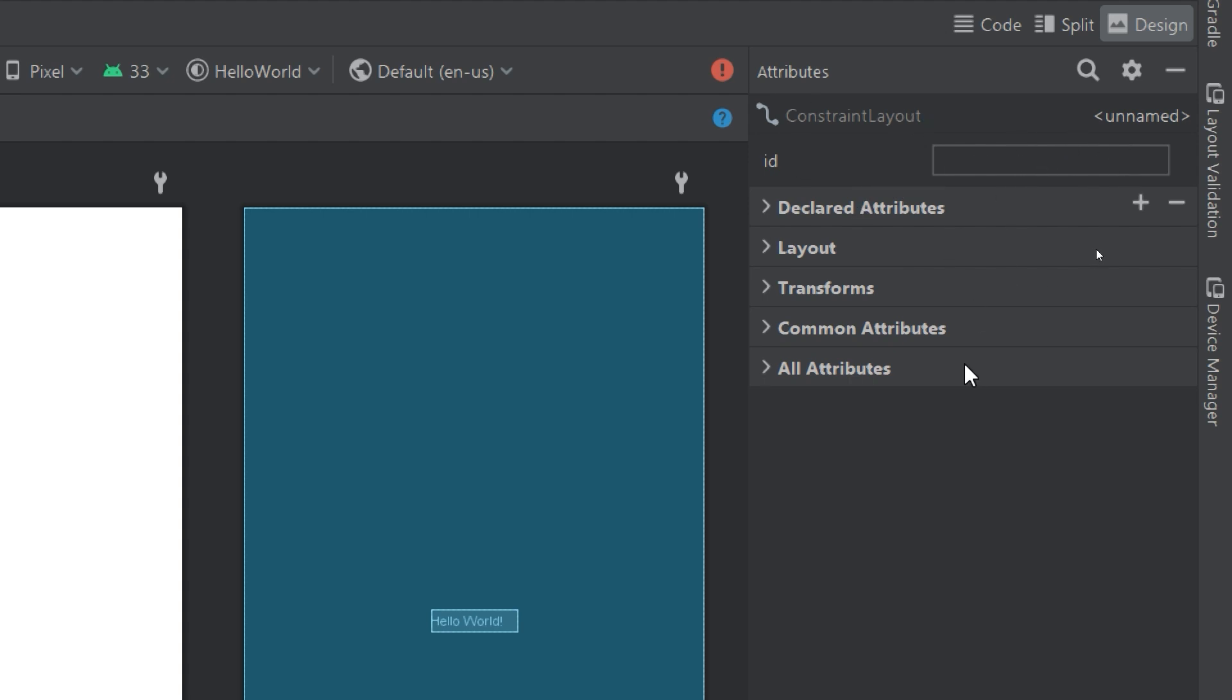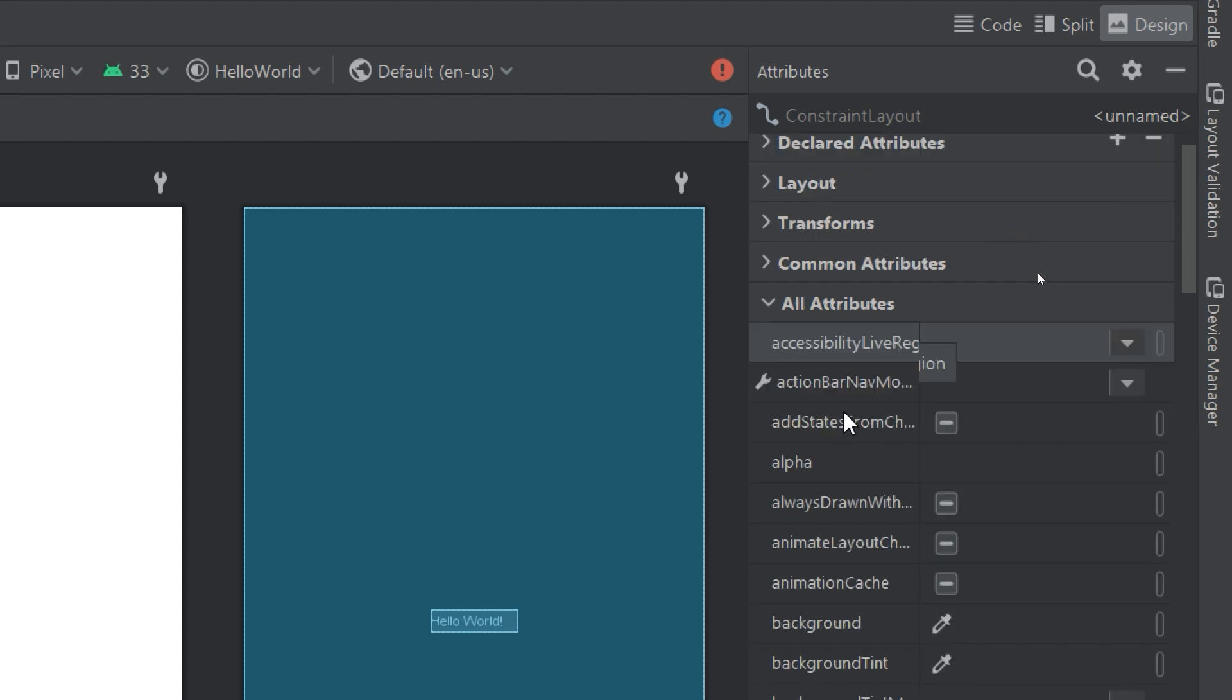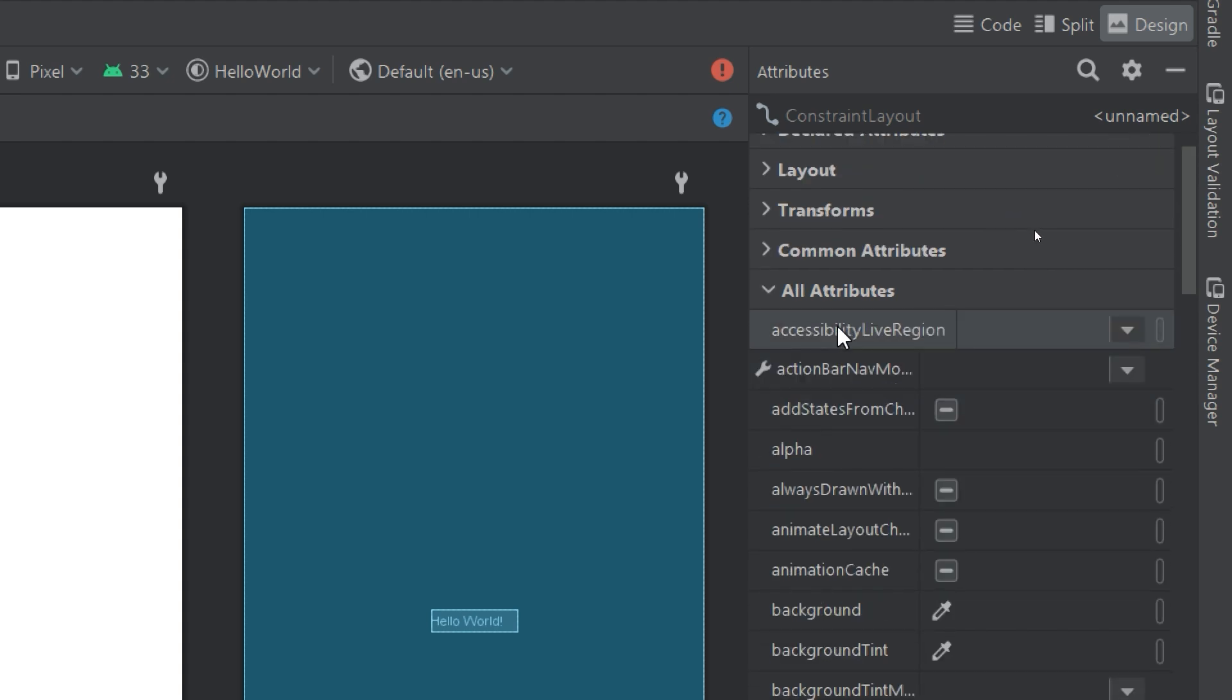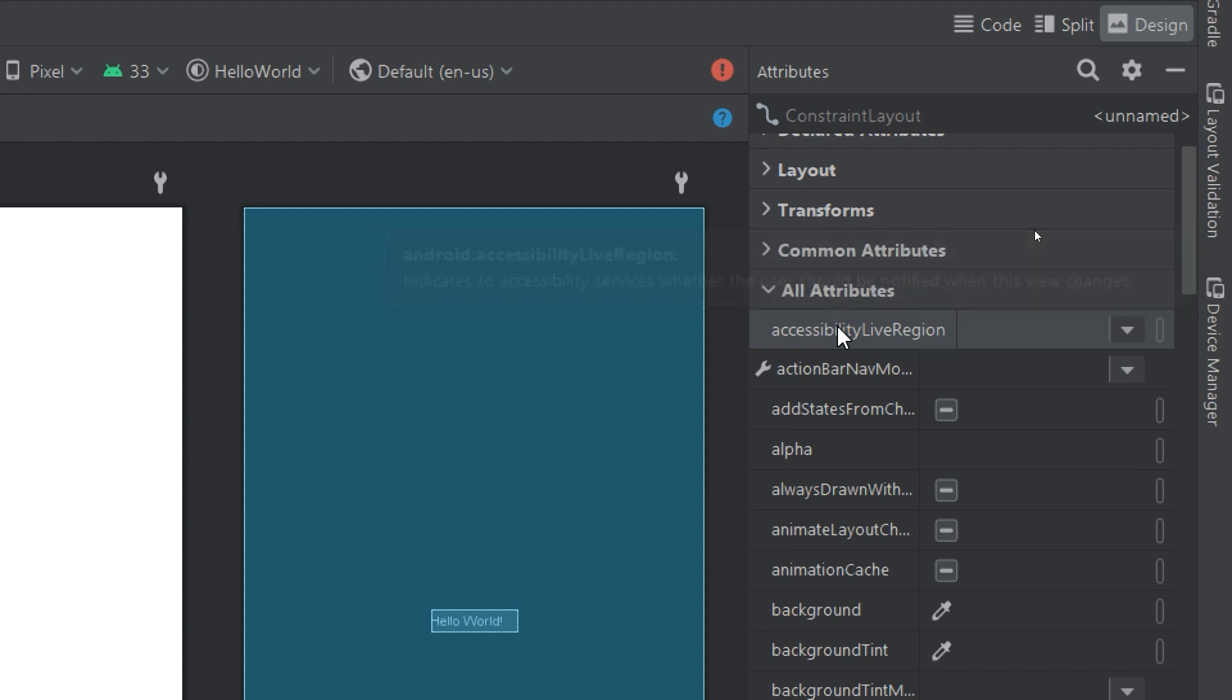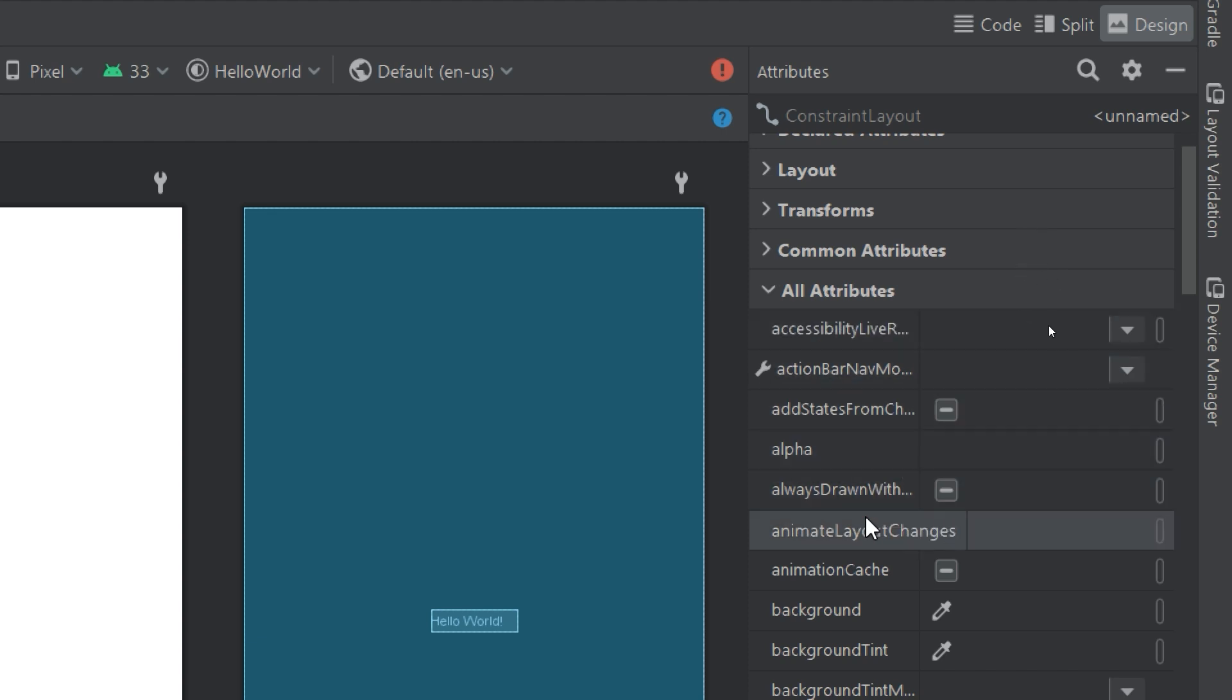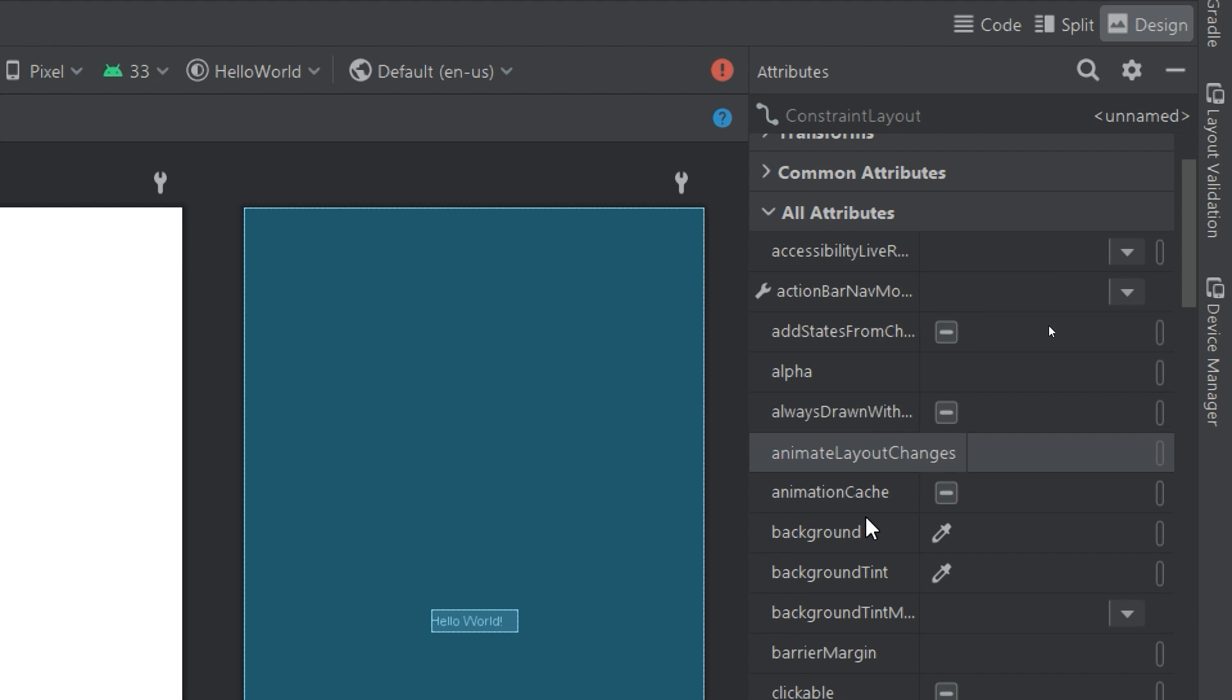I can see all attributes here. When you start using the layout editor, the all attributes section will be hidden in a separate section. All attributes is great. Furthermore, you can use it to search for attributes that you know you want to set but are not a part of commonly used attributes. Also for searching, this is the best way. Always switch to all attributes.